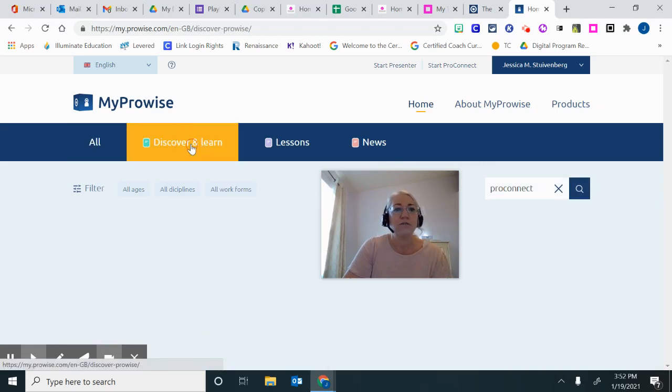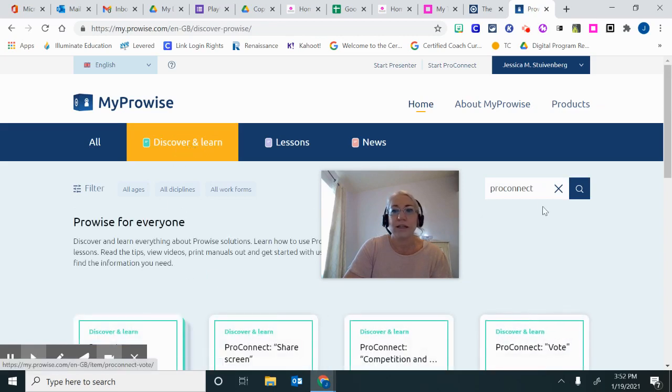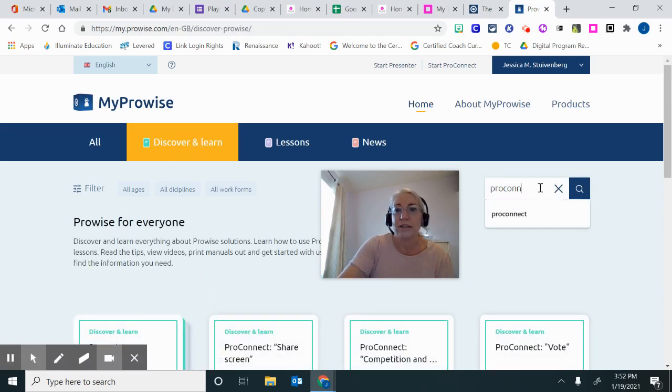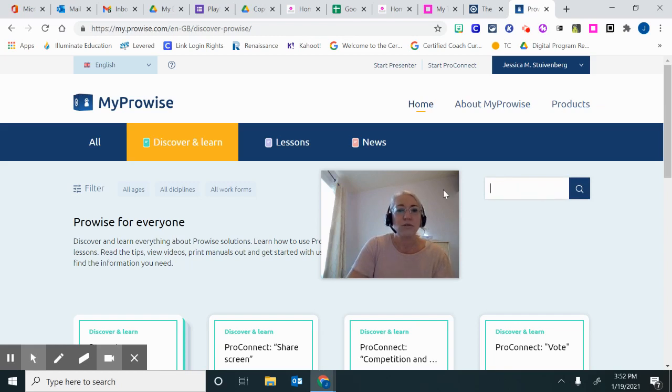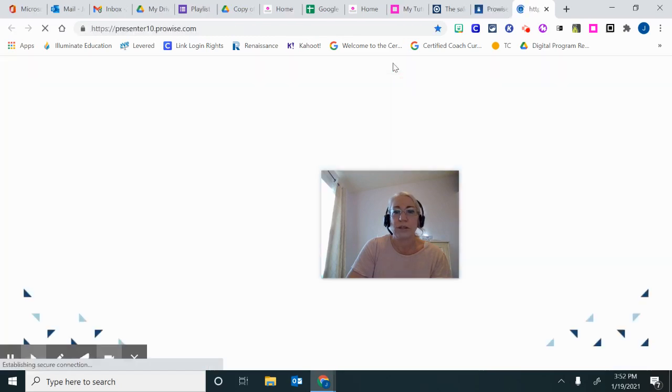Lastly, you can find pre-built lessons to use with your students. Again, you can search for like a reading lesson or a math lesson. When you click on it and open it, it will open up here in ProWise Presenter. It will open up the whiteboard and the lesson will be loaded.